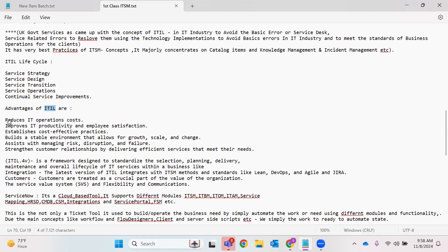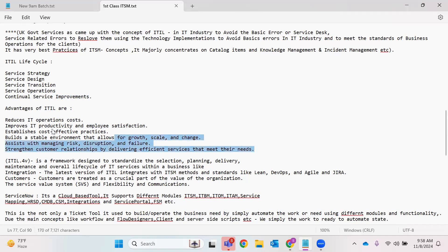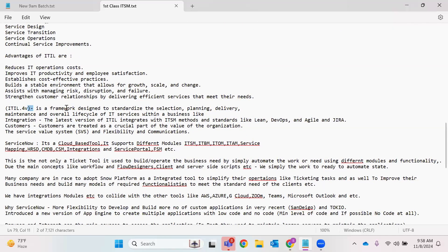Advantages of ITIL: reduces IT operations cost, improves productivity and employee satisfaction and customer satisfaction, establishes cost-effective practices, builds a stable environment that allows for growth, scale and change, assists with managing risk, disruptions and failure, and strengthens customer relationships by delivering efficient services that meet their needs. ITIL v4 is a framework designed to standardize the selection, planning, delivery, maintenance, and overall lifecycle of IT services within a business. The latest version of ITIL integrates with ITSM methods — mostly Lean, DevOps, and Agile. Jira is also a very big competitor for ServiceNow.